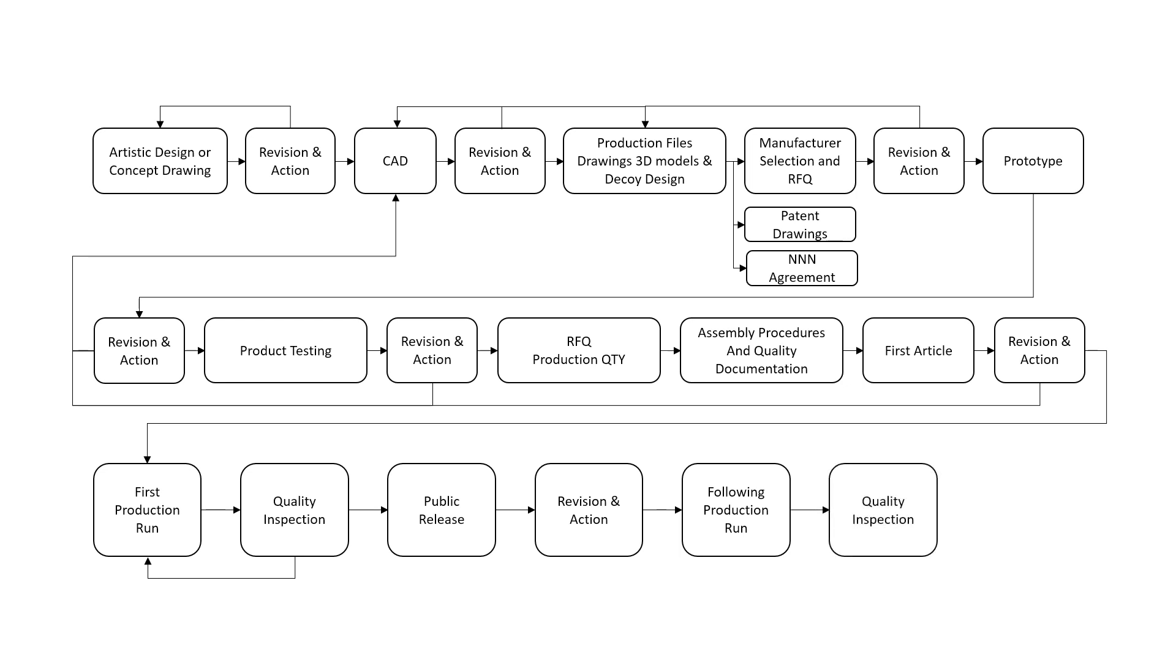Quality inspection. Regardless of how many product runs you complete, if the quality is important to you, you need to inspect every production run. Things will go wrong. Expect it and prepare for it.